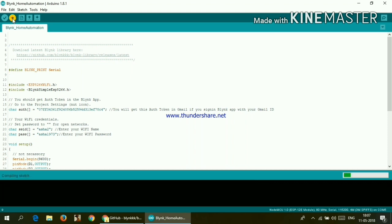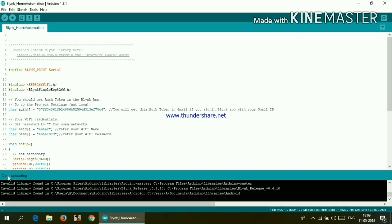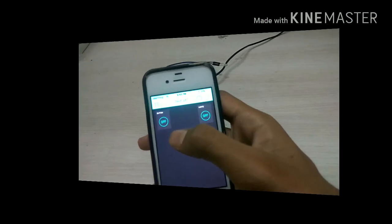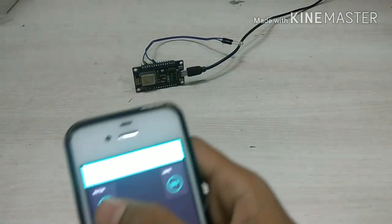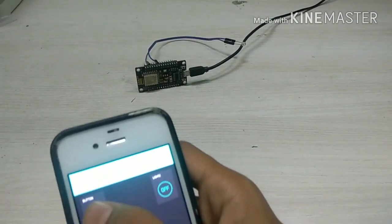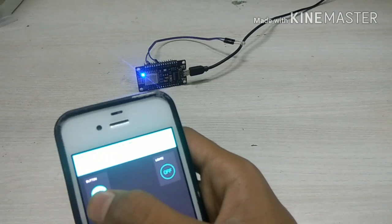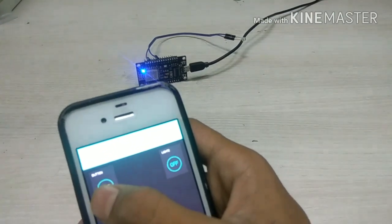And it is compiling the sketch means it is detecting the bugs inside the sketch. Now okay, the code is uploaded successfully. Now let's go to our smartphone and check this.